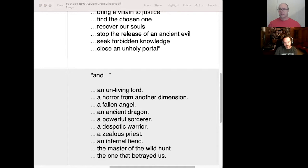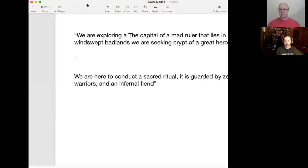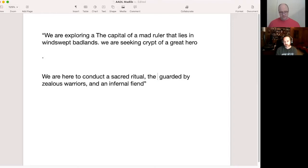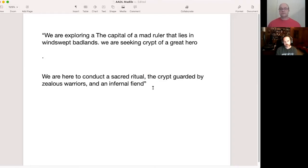Let's take a look at what we've come up with. The complete sentence now reads: 'We are exploring the capital of a mad ruler that lies in windswept badlands. We are seeking the crypt of a great hero. We are here to conduct a sacred ritual. The crypt is guarded by zealous warriors and an infernal fiend.' Just like that, collectively we've come up with a plot for an adventure.